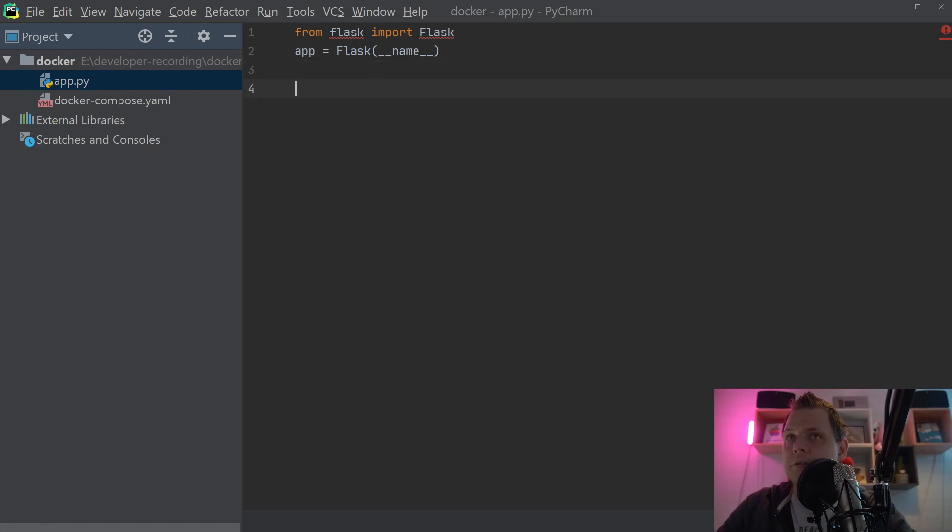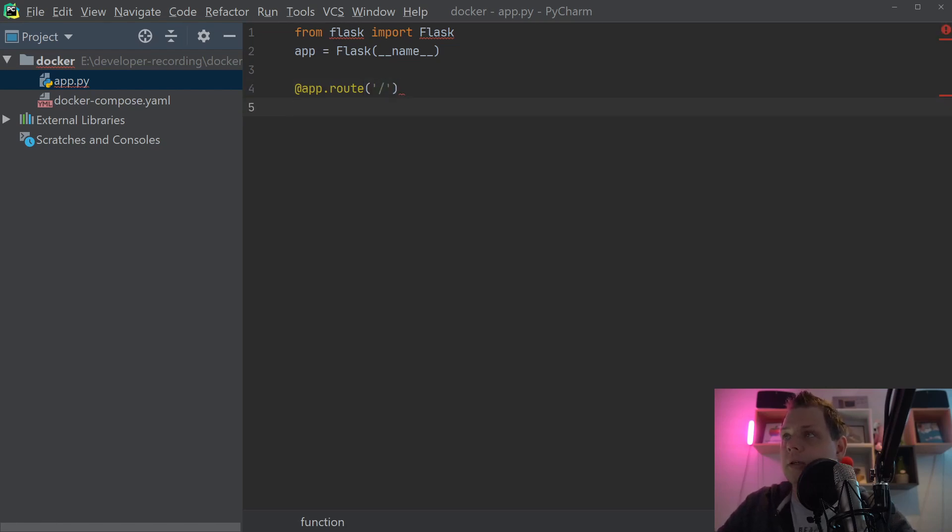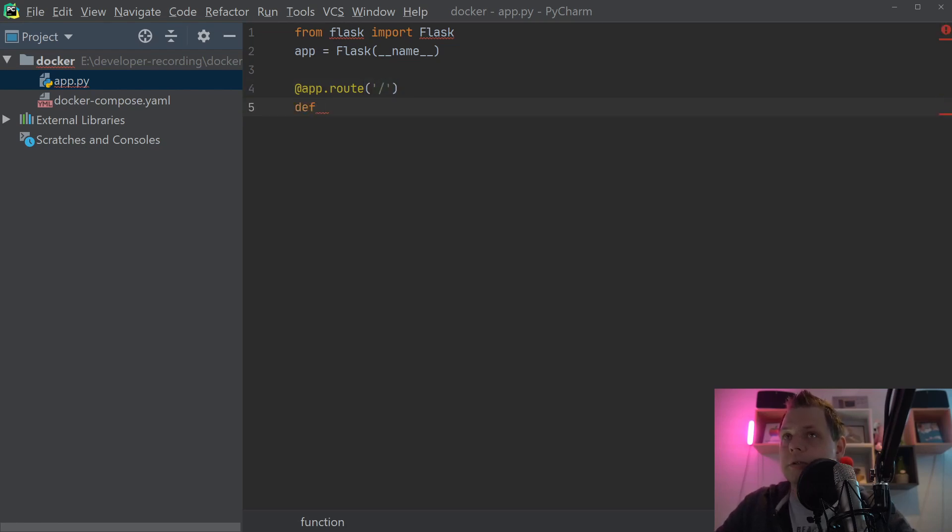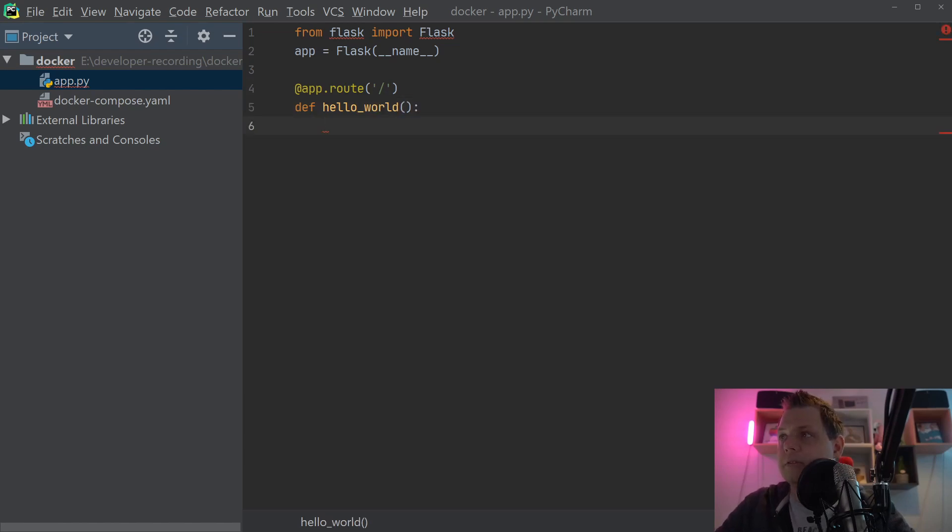And then we need to set up the route. The first route we want to build is just this one. And then we say hello world. The famous function name here in Flask.